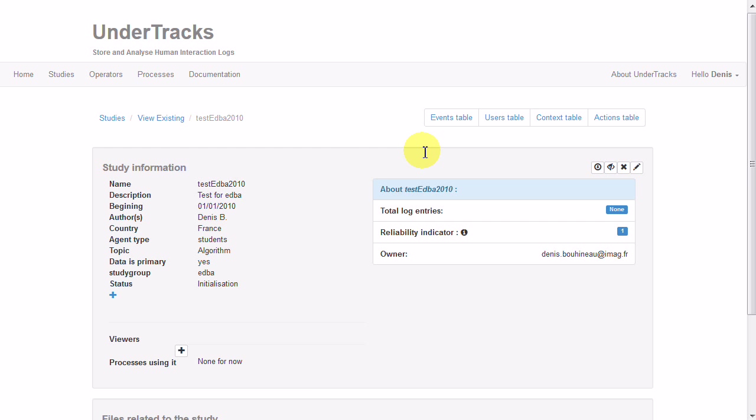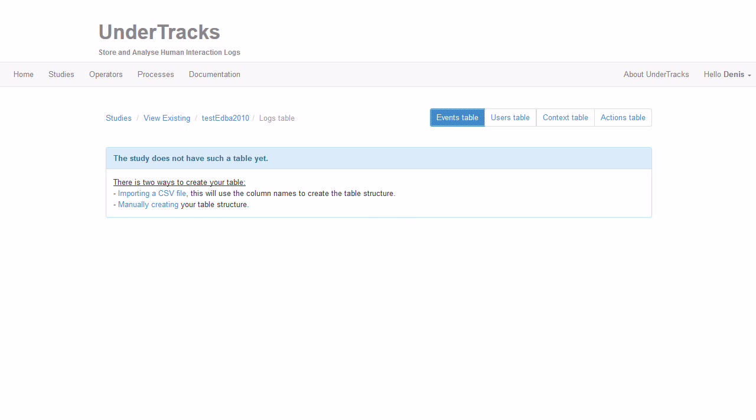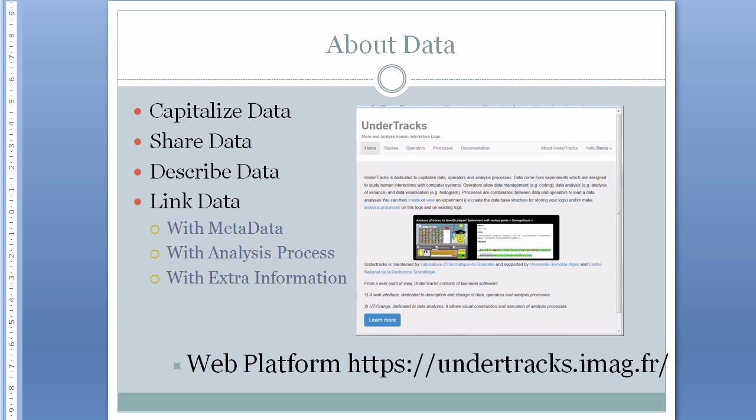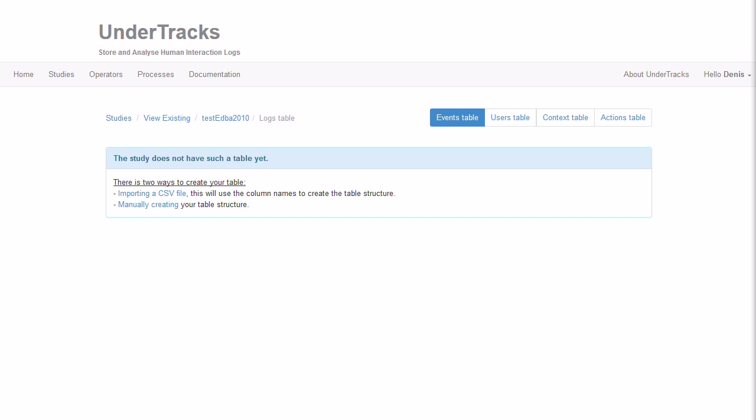Then I will add the data in the events table from a CSV file. I will show you the CSV file. Here, this is the CSV file.